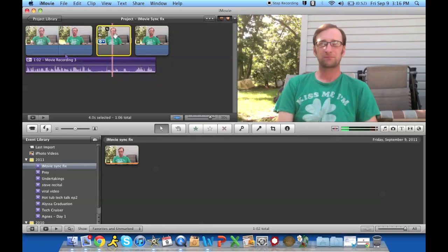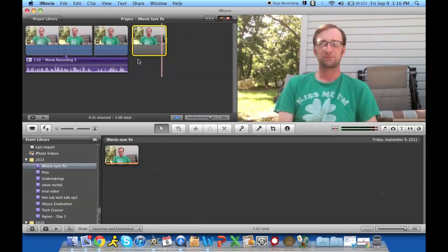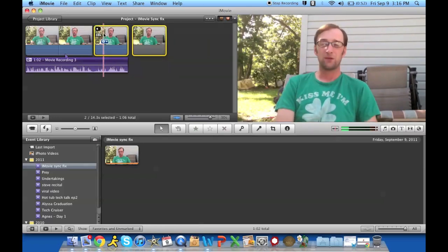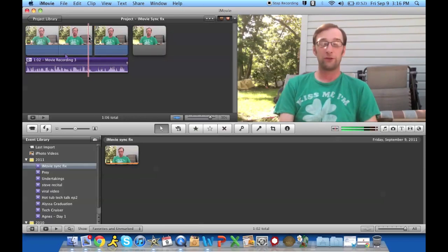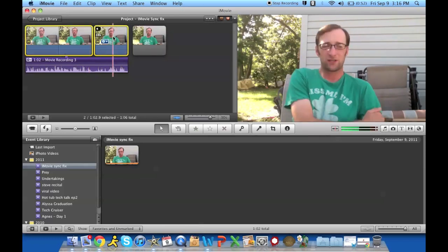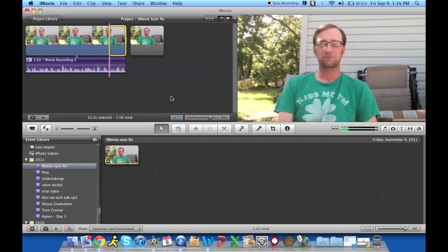Now if this happens to you, freeze frame goes in the middle of the clip, go ahead and move it to the end. And you can rejoin these clips by selecting them, right clicking, and join clip, and it'll put those clips back together.